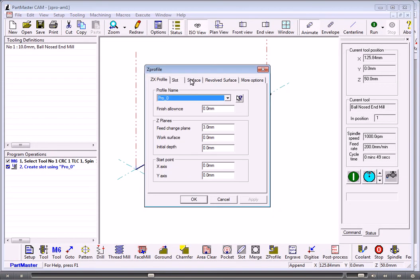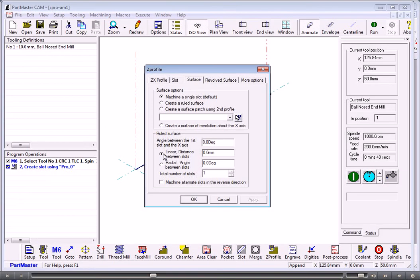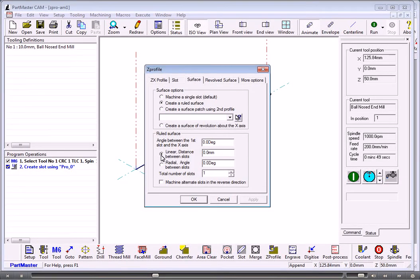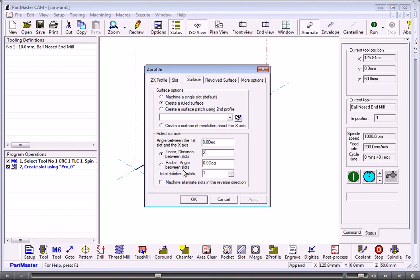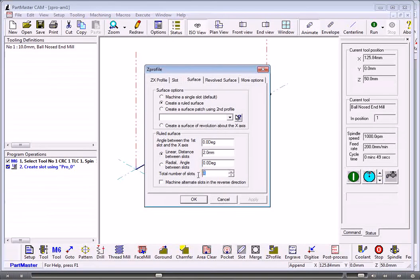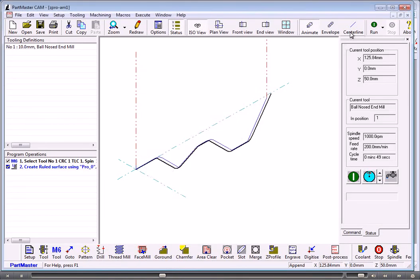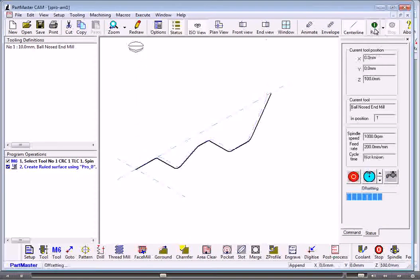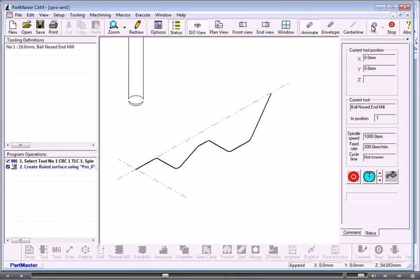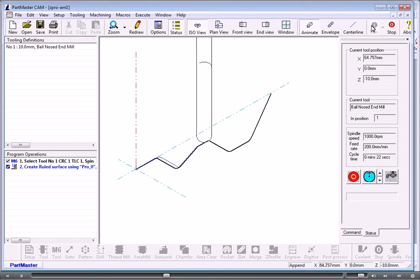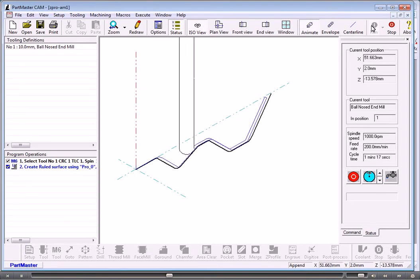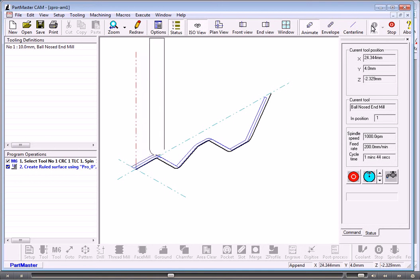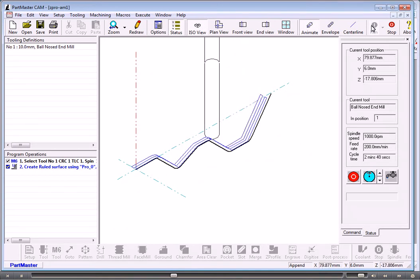If we want to, we can turn that into a ruled surface by clicking create a ruled surface, giving it the distance between the slots and then the total number of slots. And if we want to, we can machine each slot in a different direction. So that's machined that as a ruled surface.